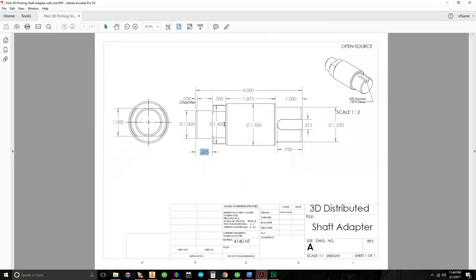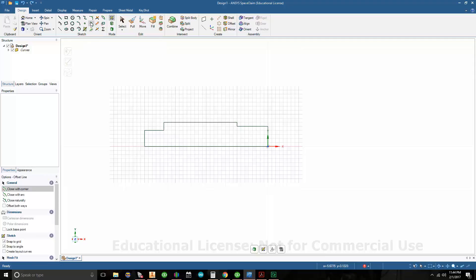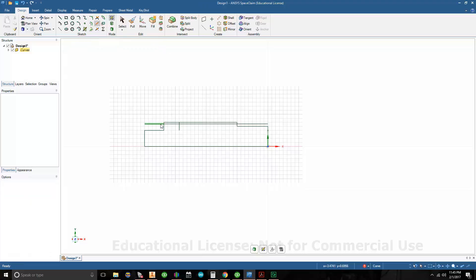The next diameter is 1.4 and it goes back 1/2 inch. Let's go back to Offset Curve. I'll click on this line and move back 0.5 inch. The diameter is 1.4, so I'll grab the center line and type in 1.4 divided by 2. Then let's go ahead and trim this up — trim these lines. So I have something that looks like this.